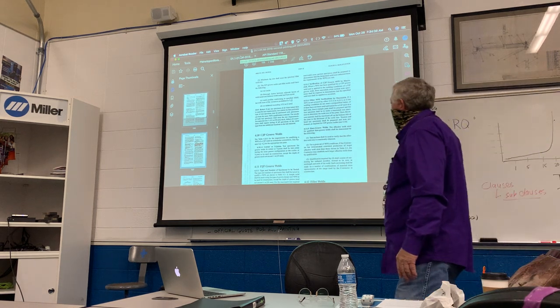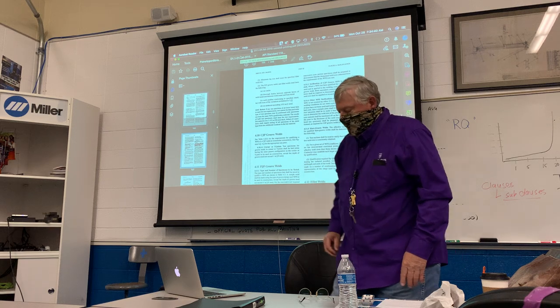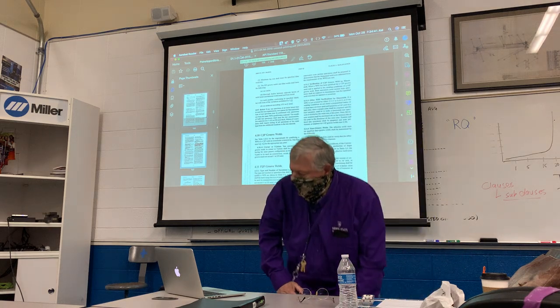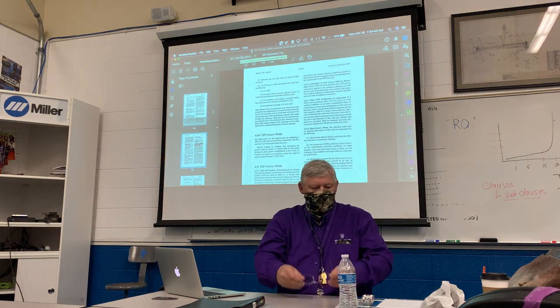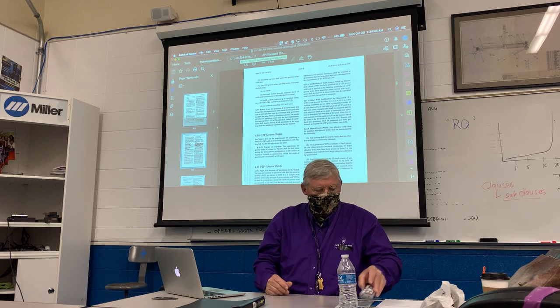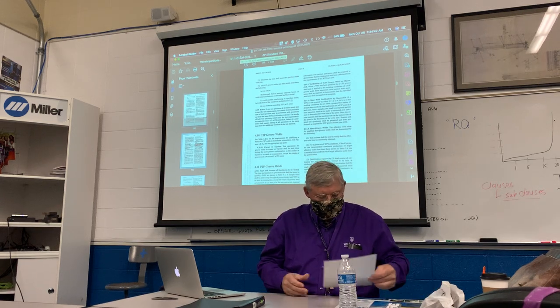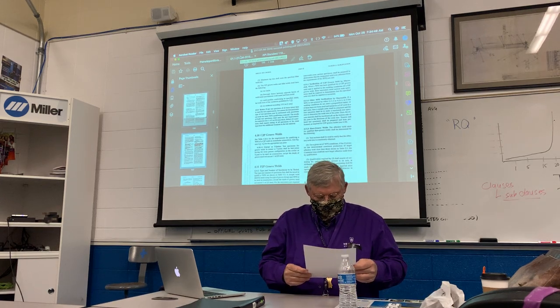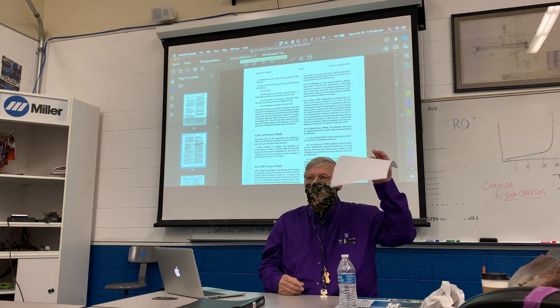I think we were pretty much through the text of the fourth clause.